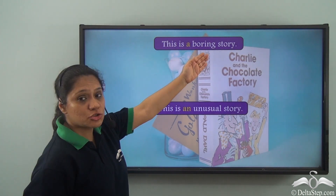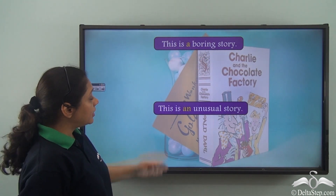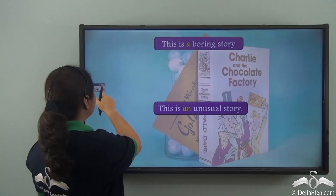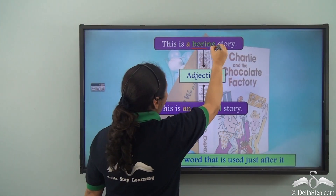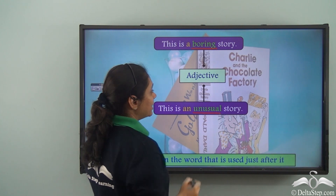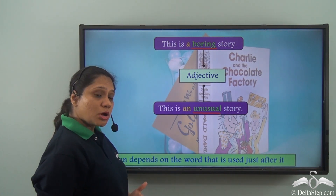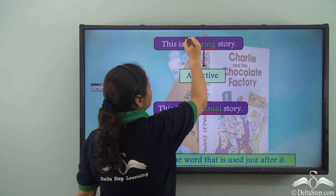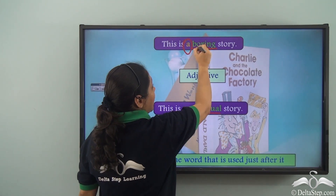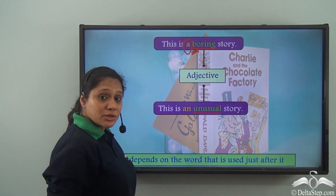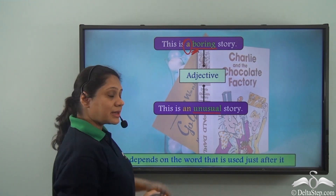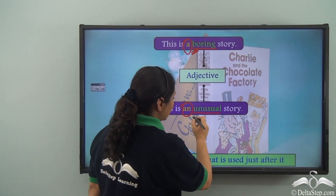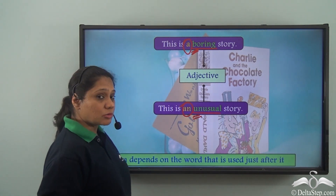Consider these sentences: 'This is a boring story' and 'This is an unusual story.' Here, boring and unusual are adjectives. In the first sentence, we have used 'a' because the adjective begins with a consonant sound. In the second sentence, we have used 'an' because the adjective begins with a vowel sound.